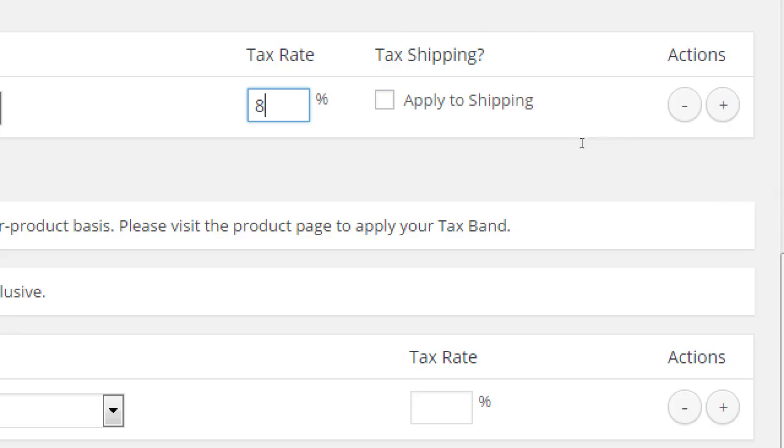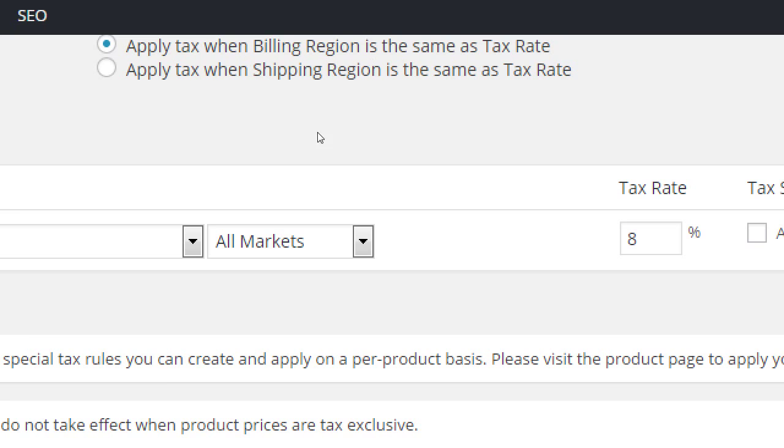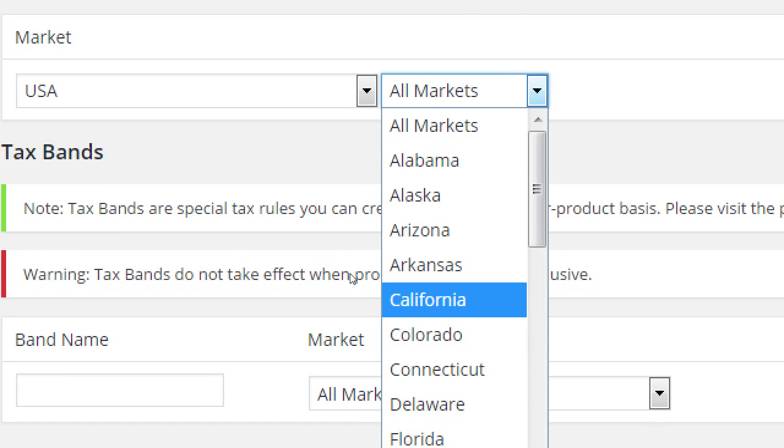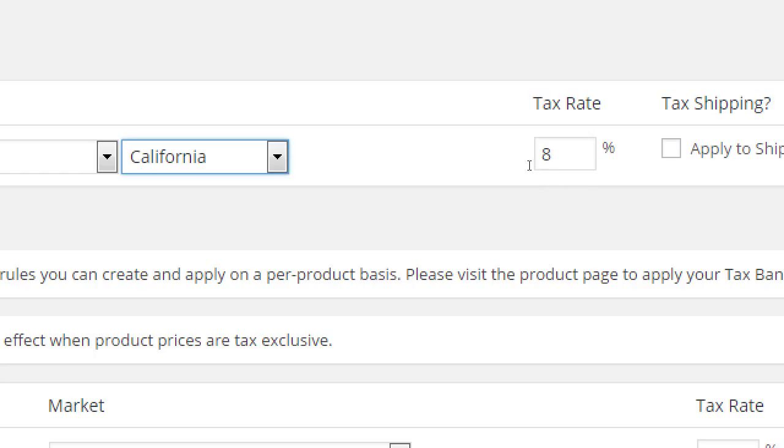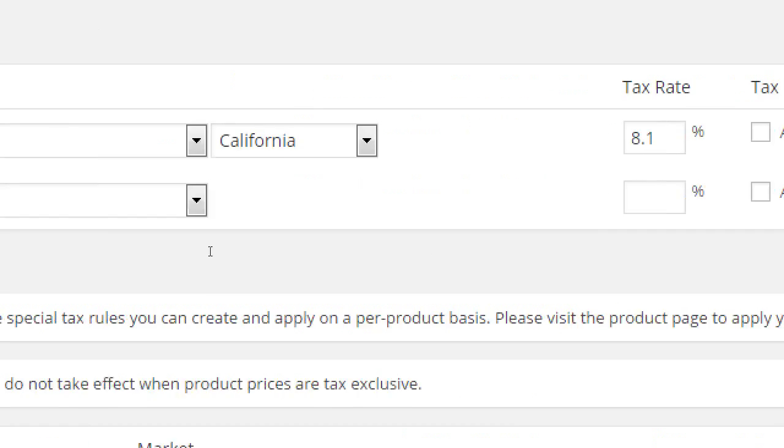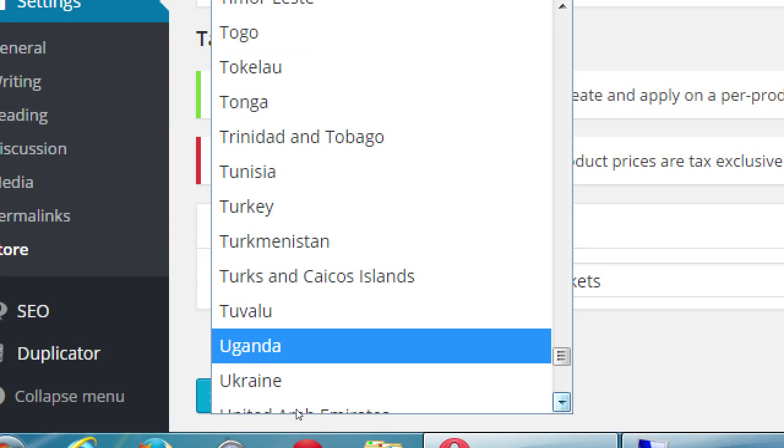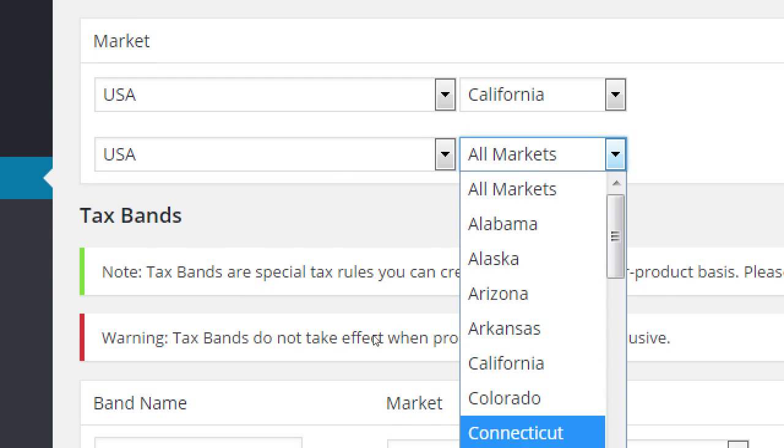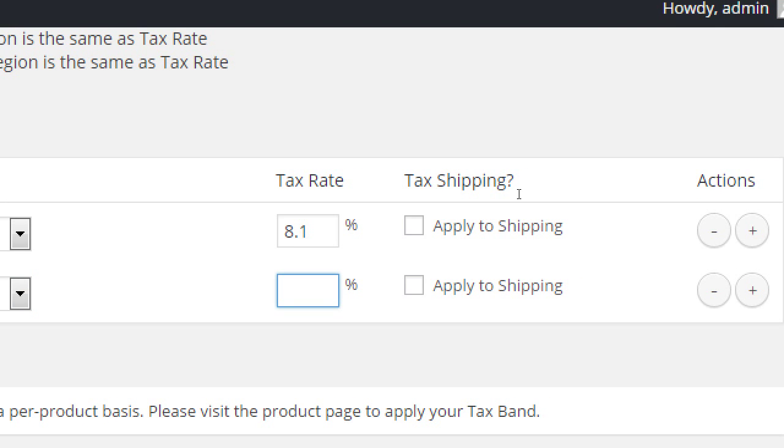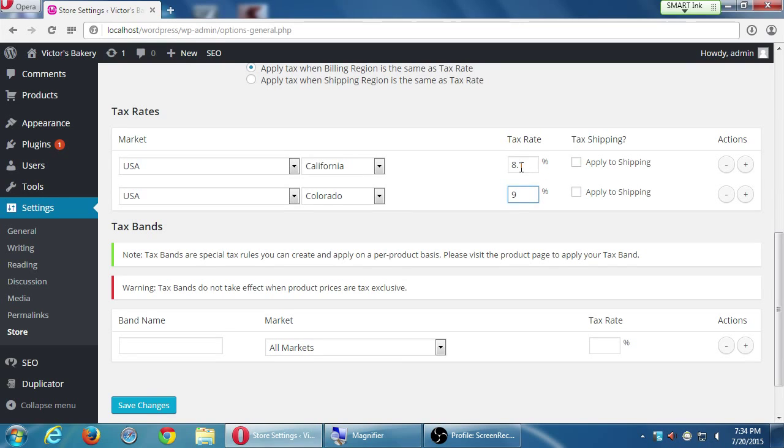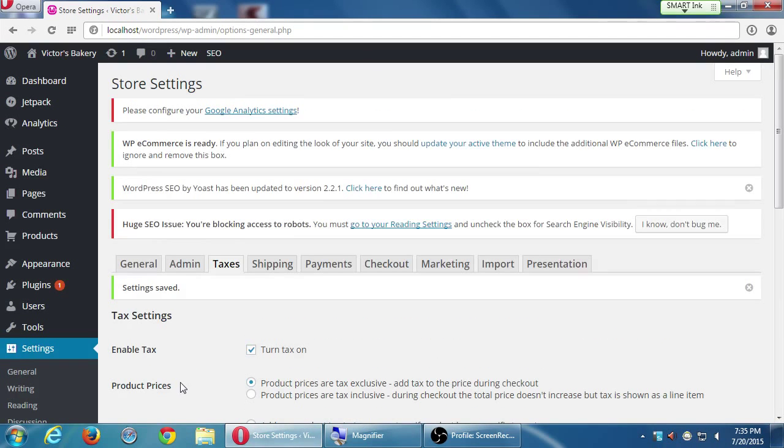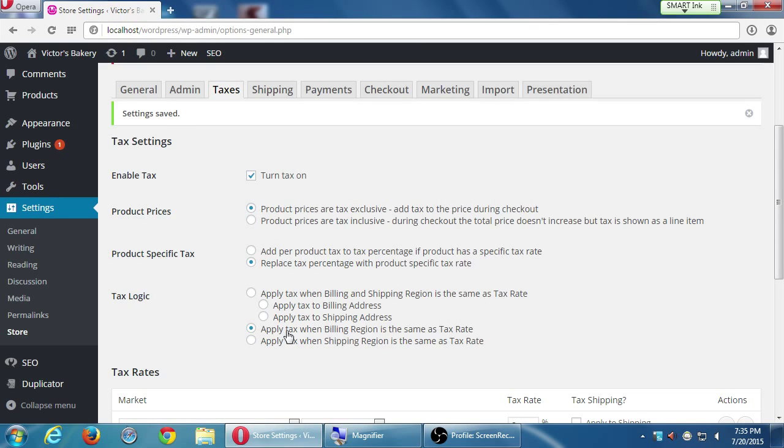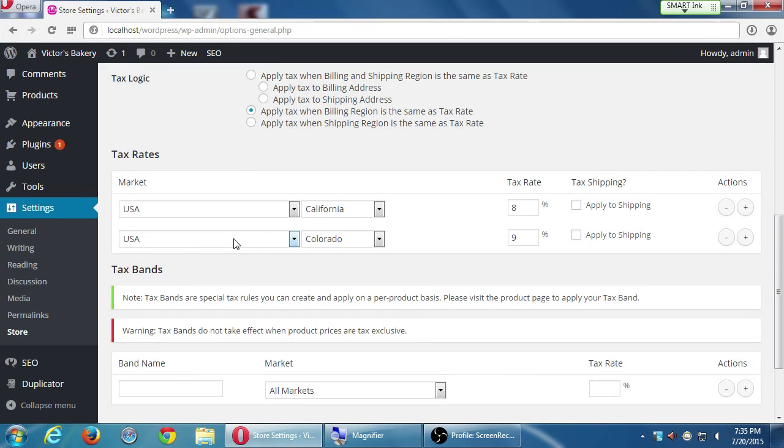I can also tax the shipping. This is not either or. It's also taxing the shipping, which is double tax. I don't recommend that. Let's say we're only shipping to California. So we can select California and then California is 8.1, let's say. You can change this tax as fine grained as you want. Because then I can add another rule here and say, okay, another USA, this time shipping to Colorado. And then there, it's 9%. So now this is going to be based on your tax logic. Apply tax when billing region is the same as the tax rate. So this is going to apply to California and Colorado and charge them those values as appropriate. That's why I'm saying this could be complicated.